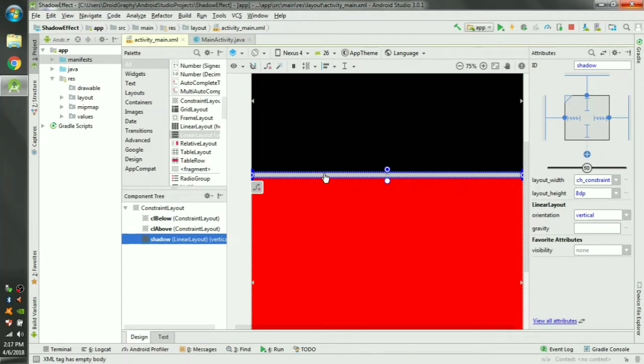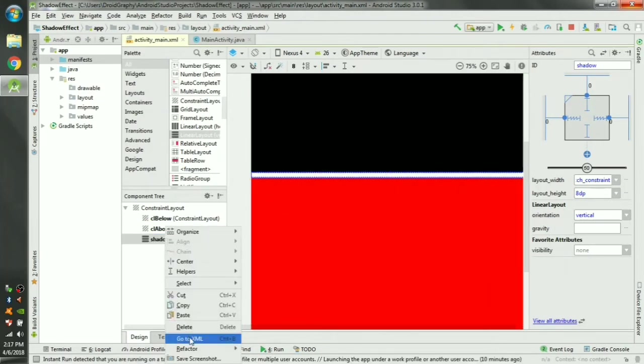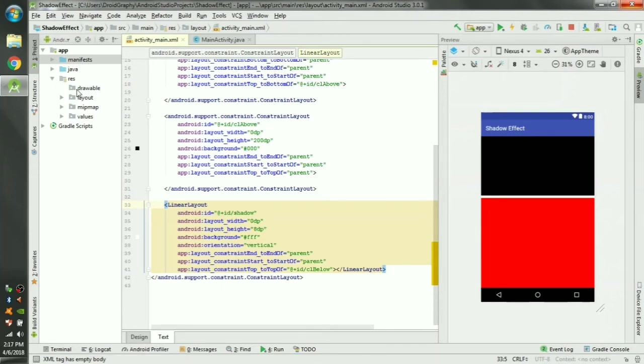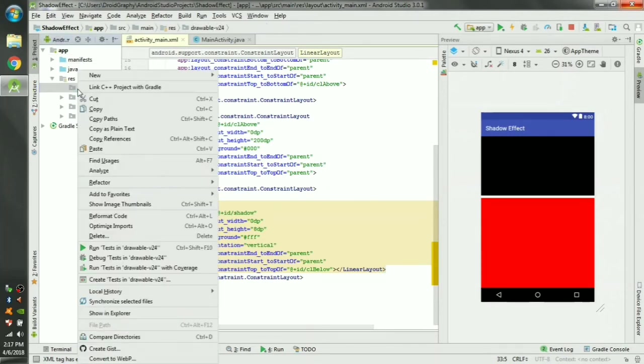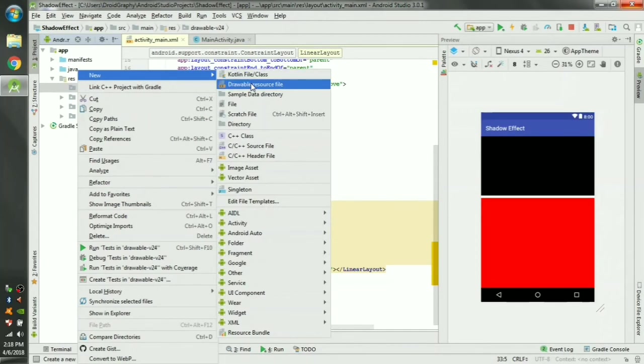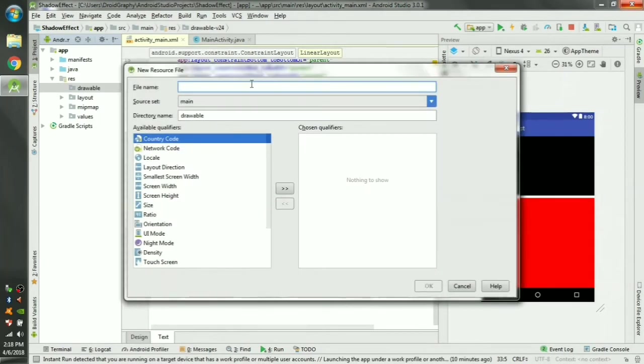Now we have to change this white color into a gradient. To create a gradient, open the res folder and in the drawable folder you have to create a new drawable resource file. Name it shadow_top_to_bottom.